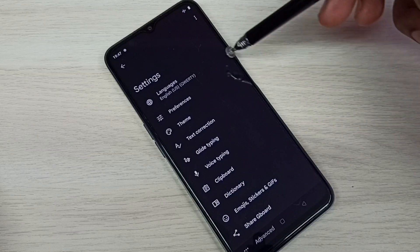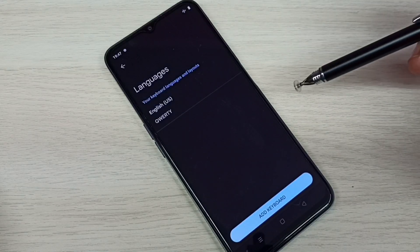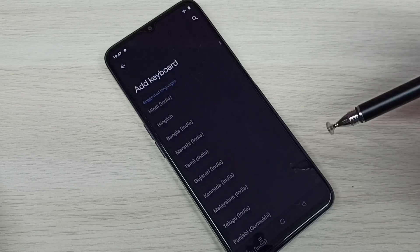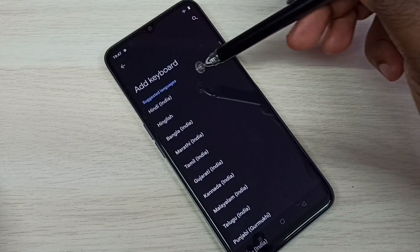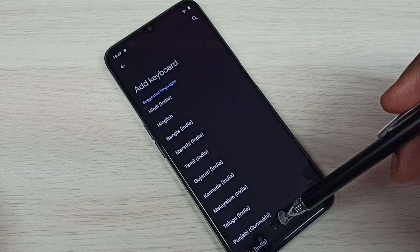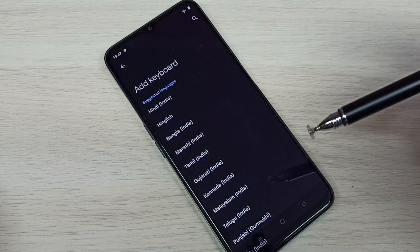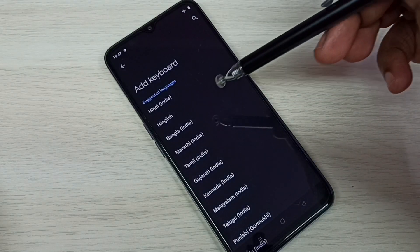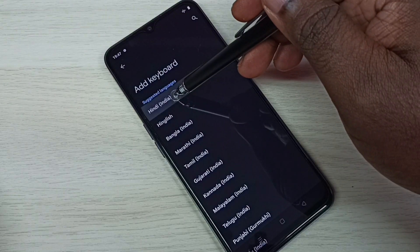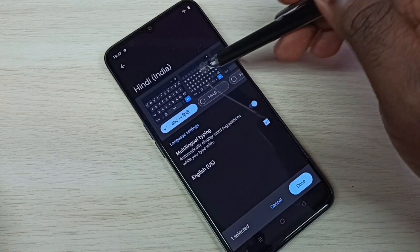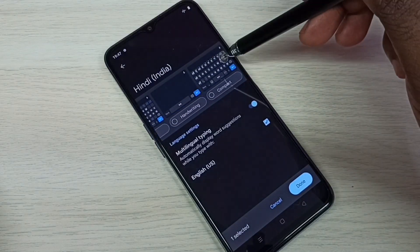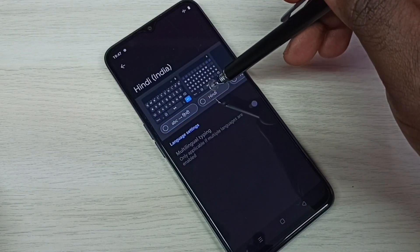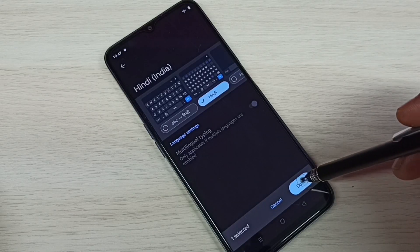Then tap on Languages, then tap on Add Keyboard. From this list we can select one language or we can select many languages. I am going to select Hindi. Then select one keyboard from this list.